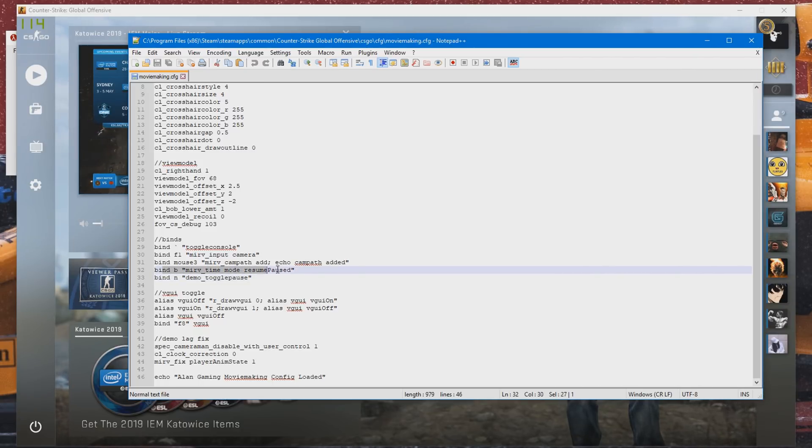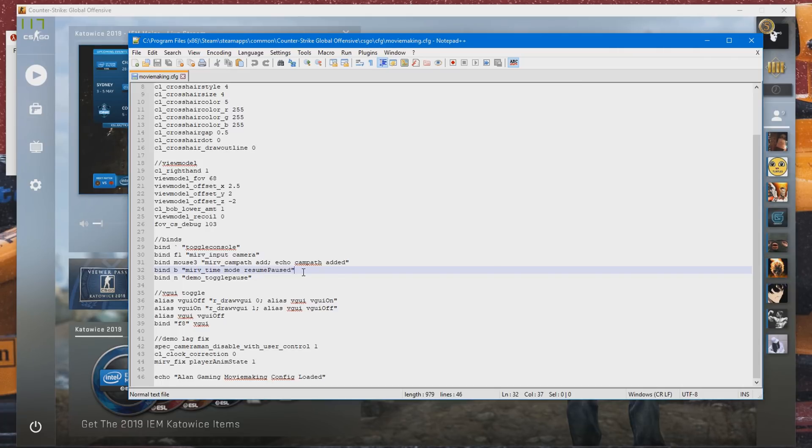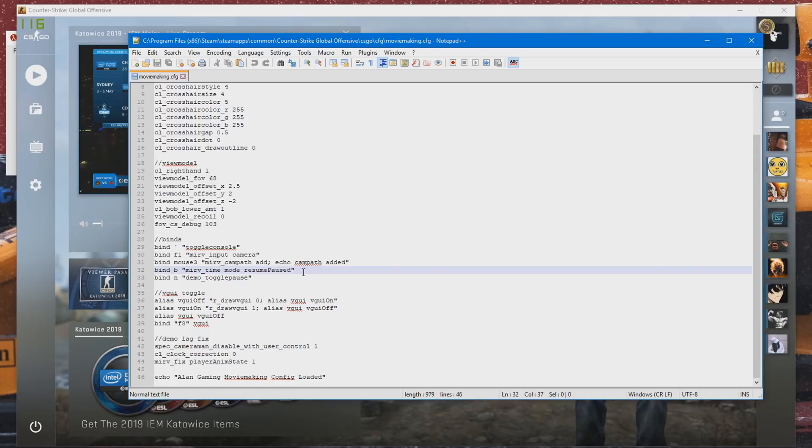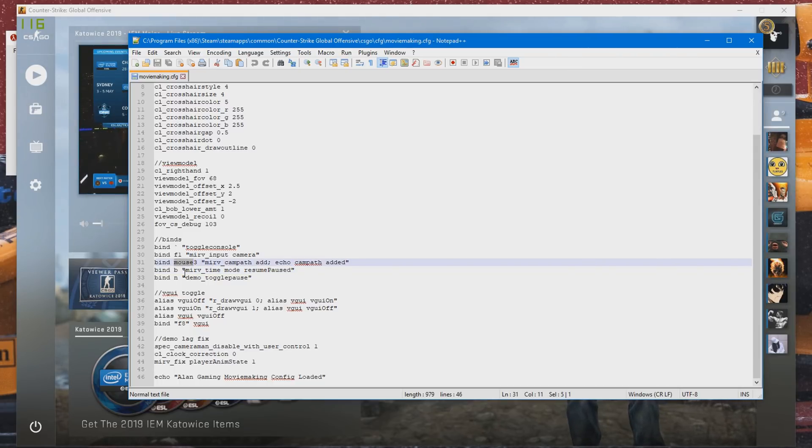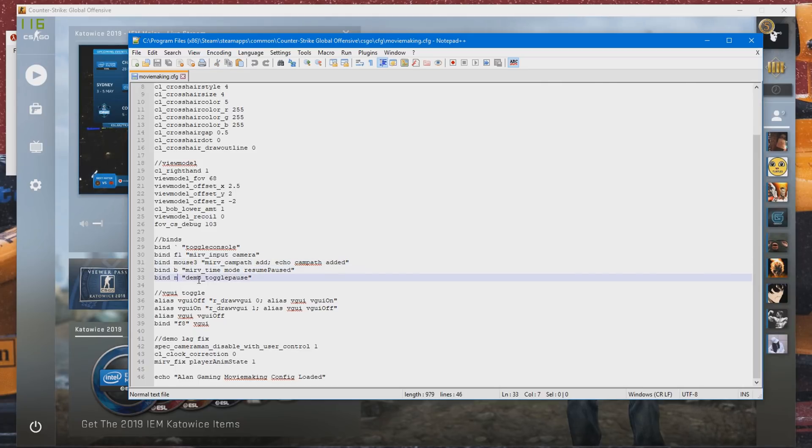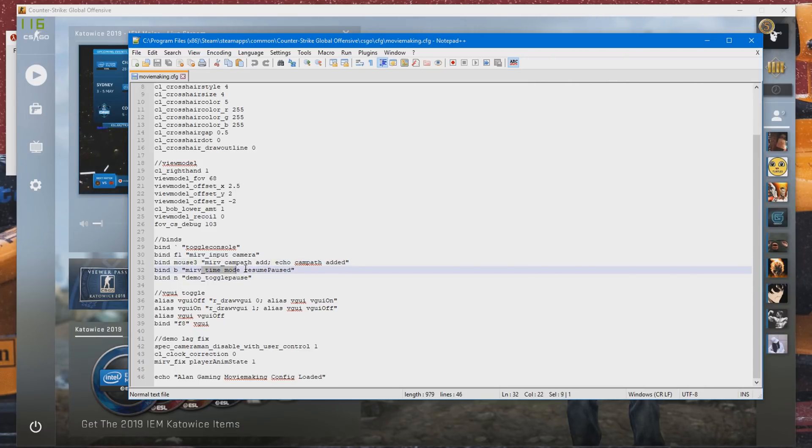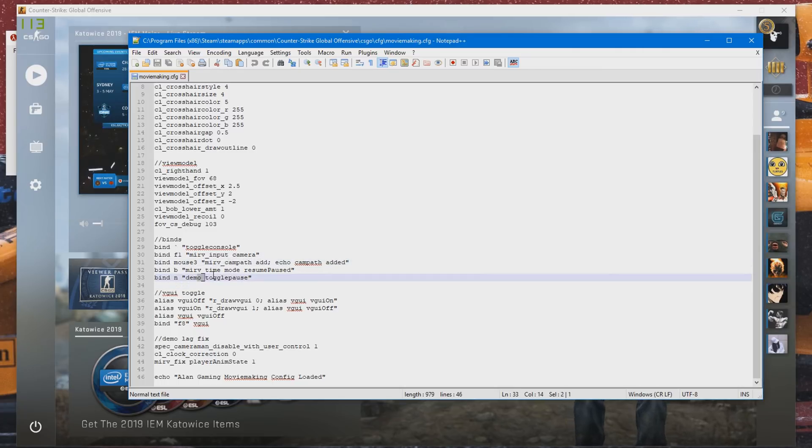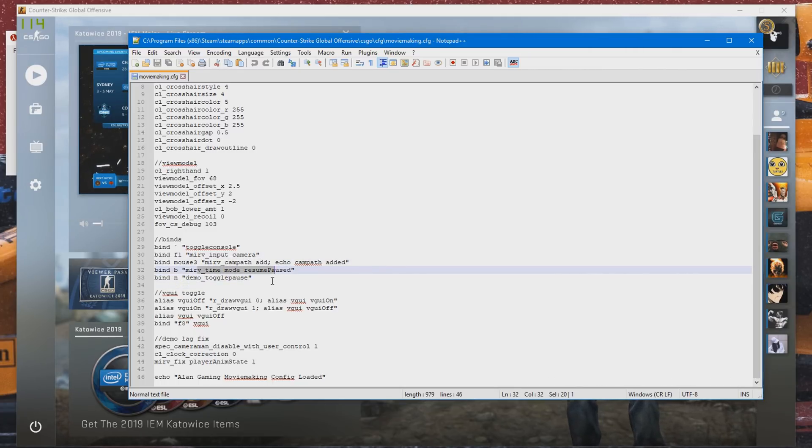And this final command here, merv_time_mode_resume_pause, is the command that you're going to be needing to create freeze time cinematics. And I'll be showing that in a bit. So once you have those set up, you can go ahead and set it up for whatever bind you want. You don't have to use mouse 3, B or N. You can do whatever you want. But make sure you have these three commands or these two. You don't have to use this one if you don't want freeze time cinematics.